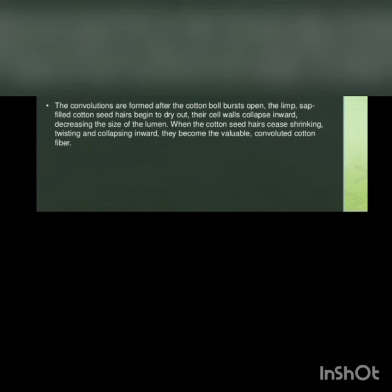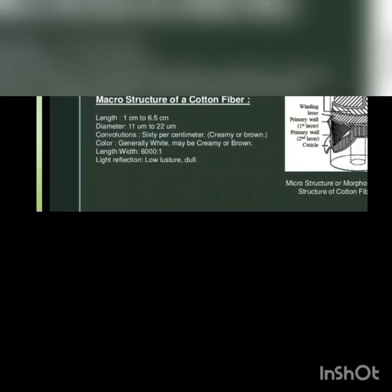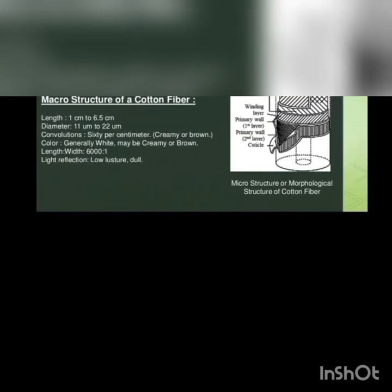The convolutions are formed after the cotton boll bursts open. The limp sap-filled cotton seed hairs begin to dry out. Their cell walls collapse inward, decreasing the size of the lumen. When the cotton seed hairs cease shrinking, twisting and collapsing inward, they become the valuable convoluted cotton fiber.